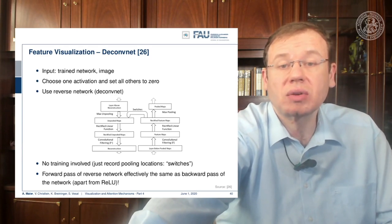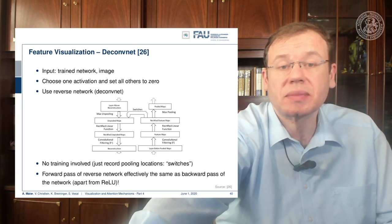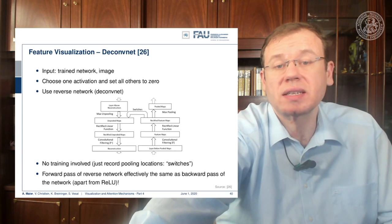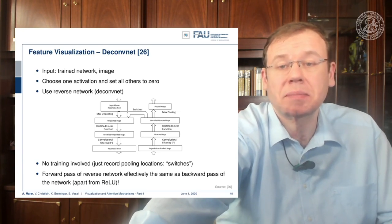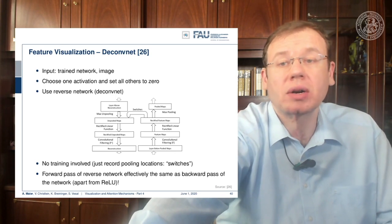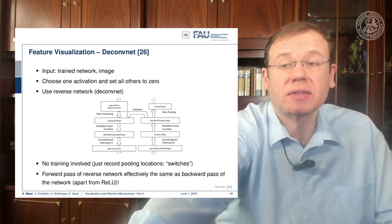You just have to record the pooling locations in the switches during the forward pass. The forward pass of the reverse network is effectively the same as the backward pass of the network, apart from the rectified linear unit, which we'll look at in a couple of slides.